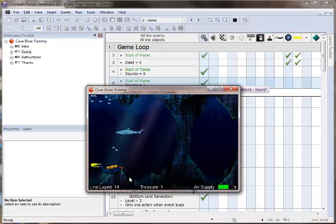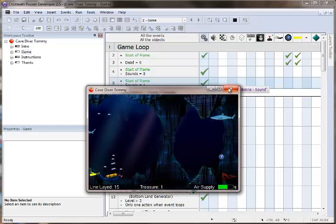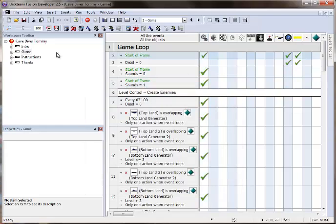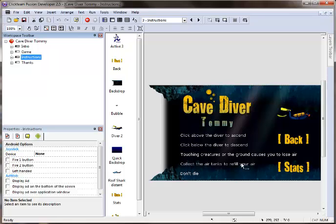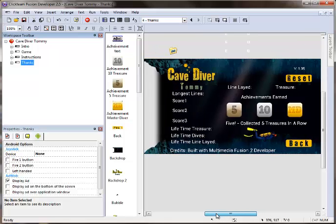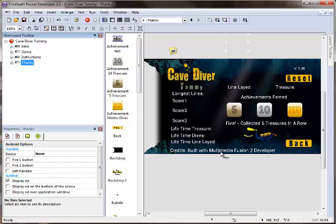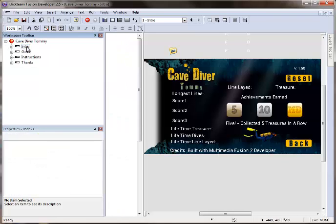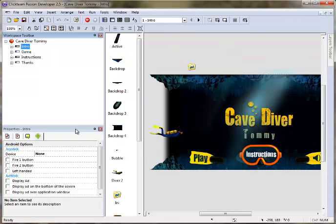Nothing too dramatic here. We have an instruction screen. We have little things. You can earn some achievements. It stores your longest dives and your lifetime dives and stuff. Pretty simple, but a nice little game that runs well on mobile devices.